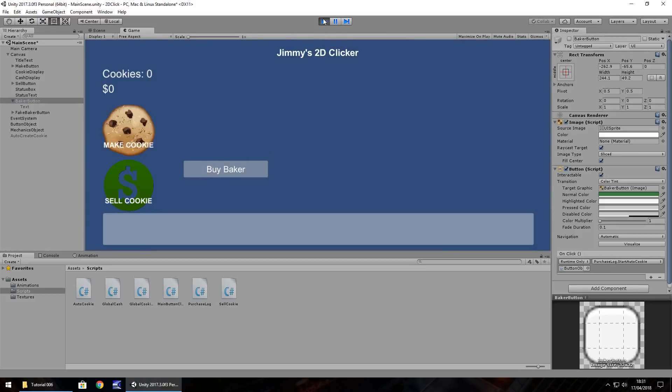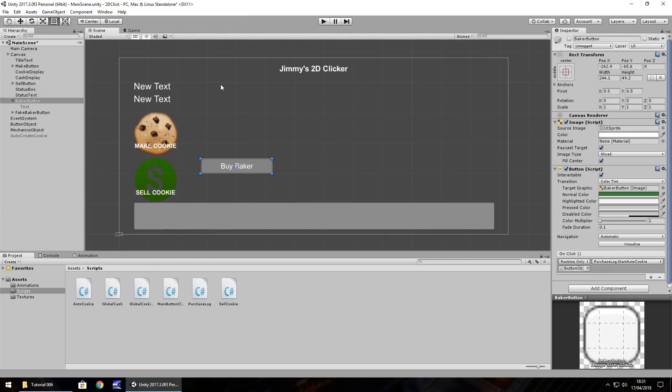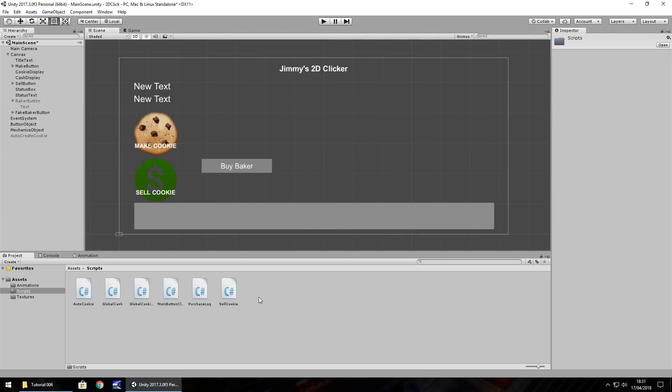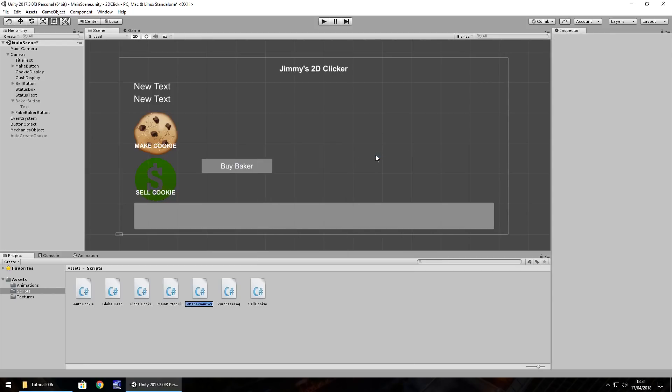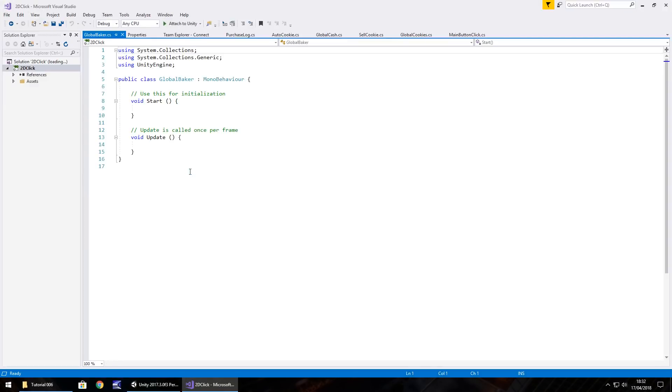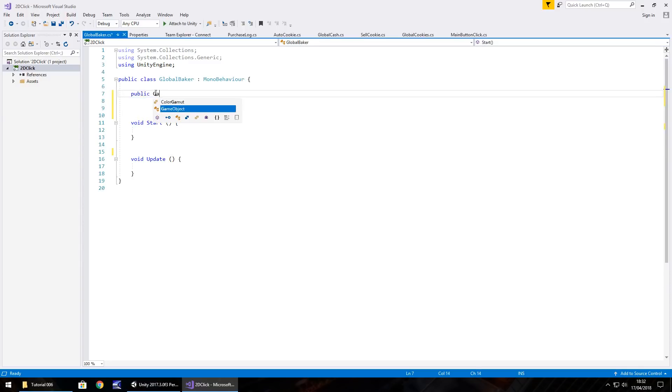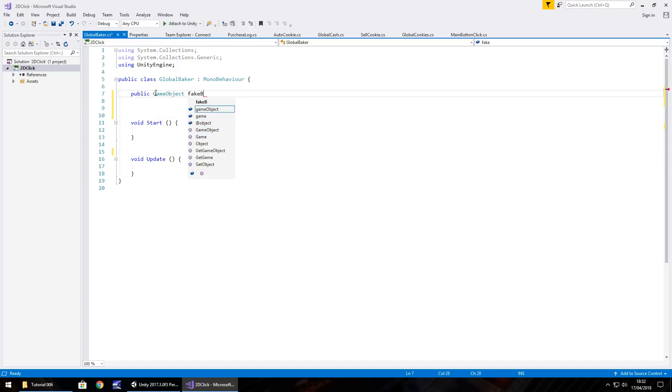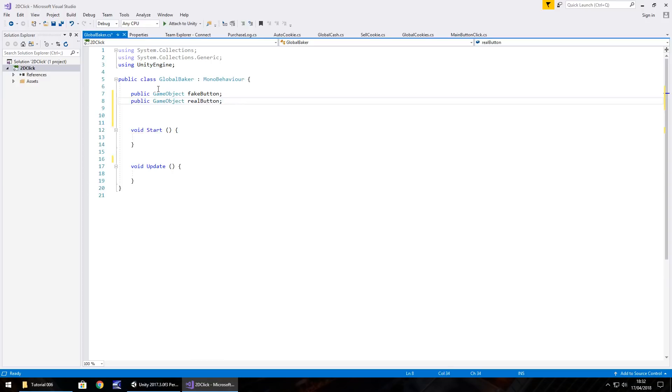we don't have enough. So to get this working just right, we're going to have to create a script which will allow us to monitor our amount of money. So let's right click create C sharp script and we'll call this global baker. So in here, we need to create several variables. The first two being the fake button we've just created and the real button that we already had exist. So I'm going to get rid of any annotations for now and let's go public game object, let's call it fake button and then public game object, real button, semicolon.